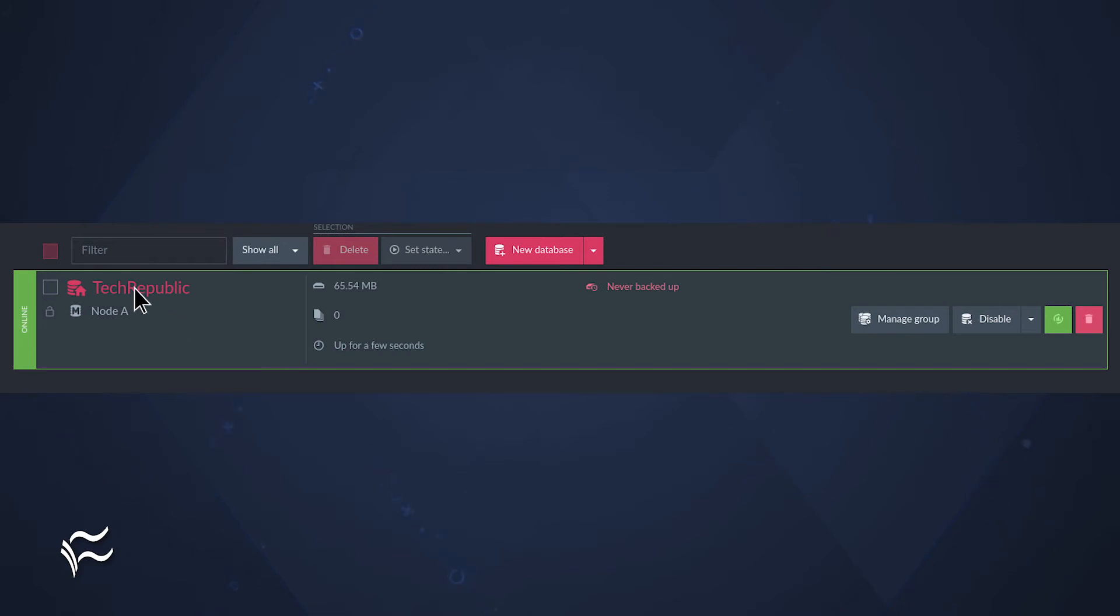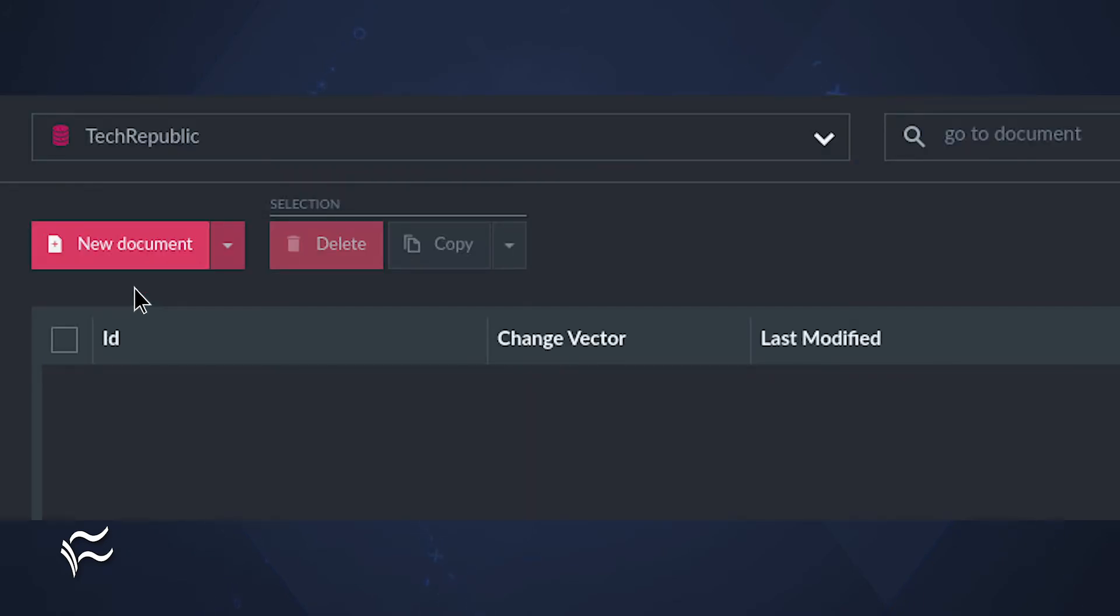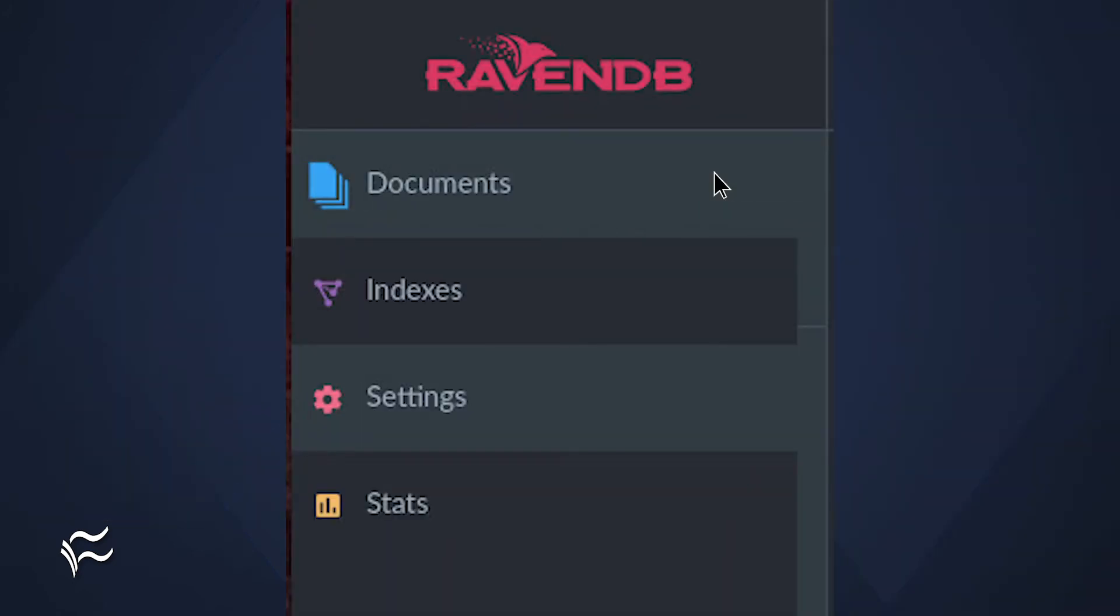Click on the database name and you can then begin to create documents by clicking New Document. One of the best ways to understand how to work with RavenDB documents is to create an empty database and then add sample data.